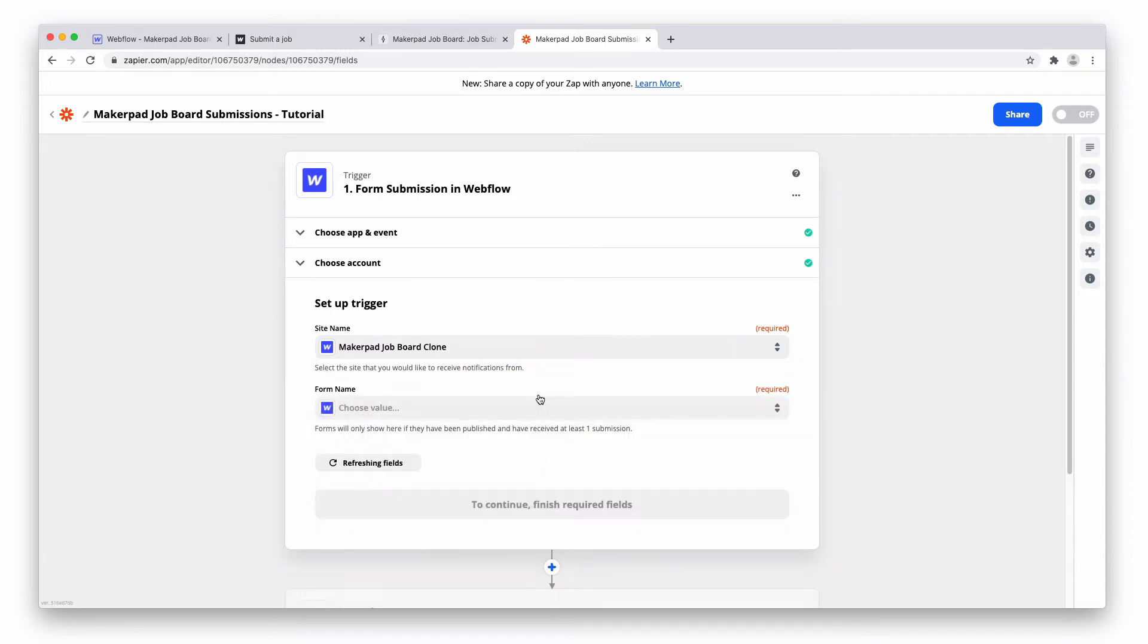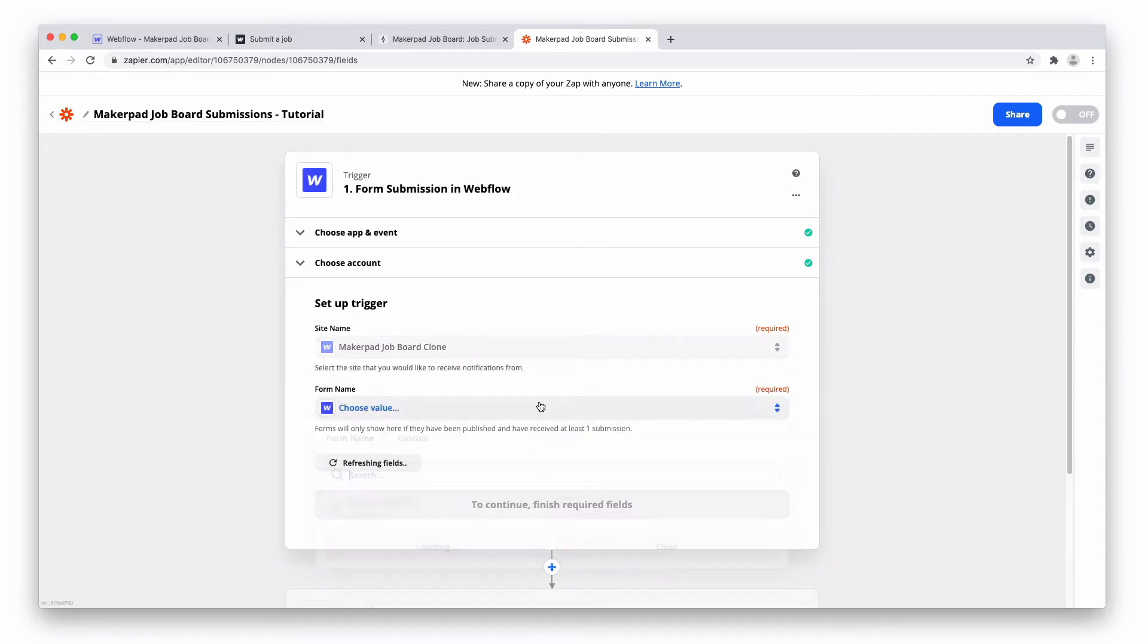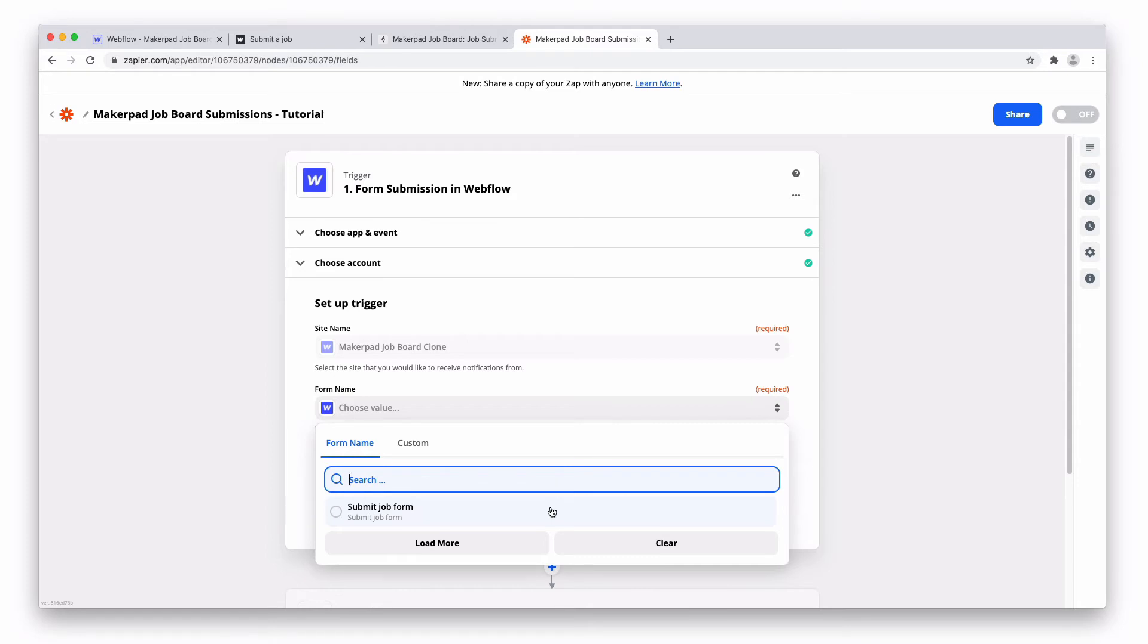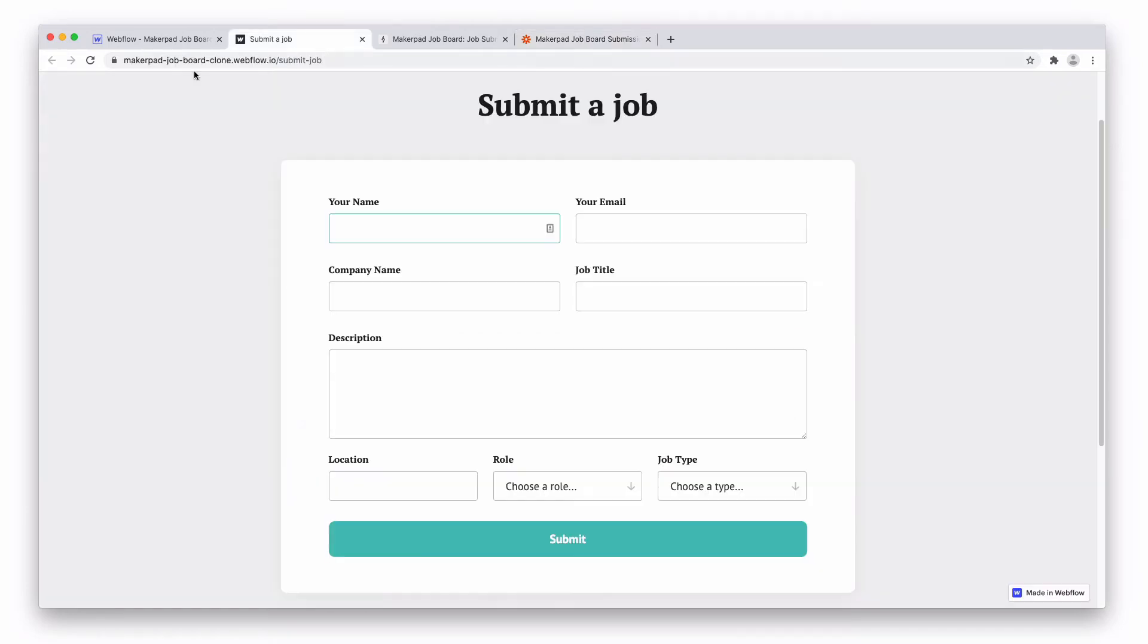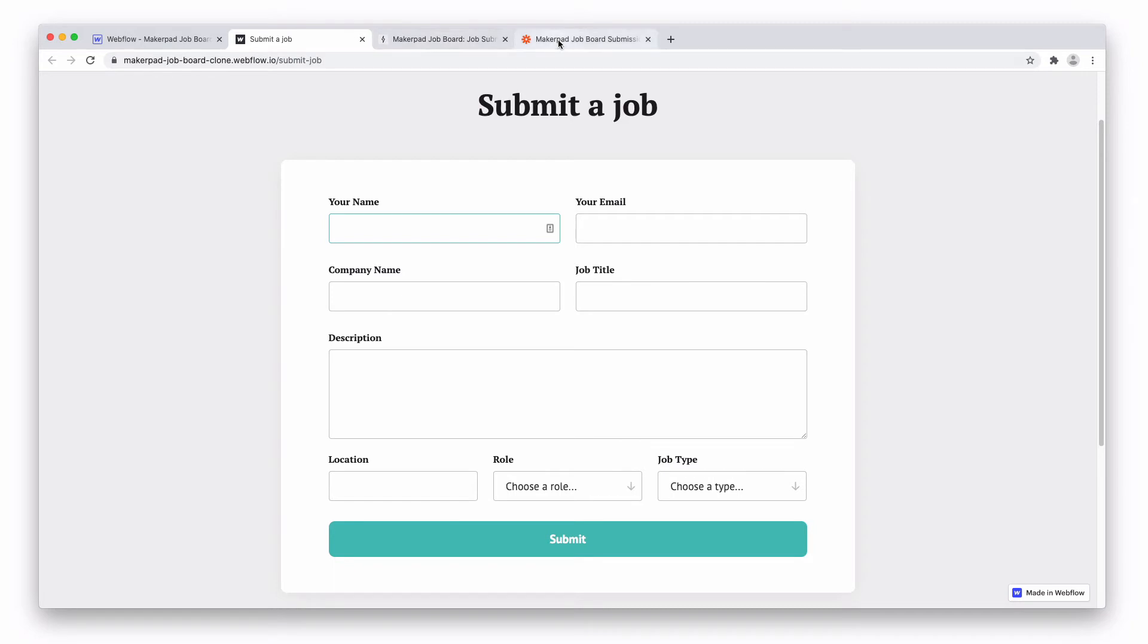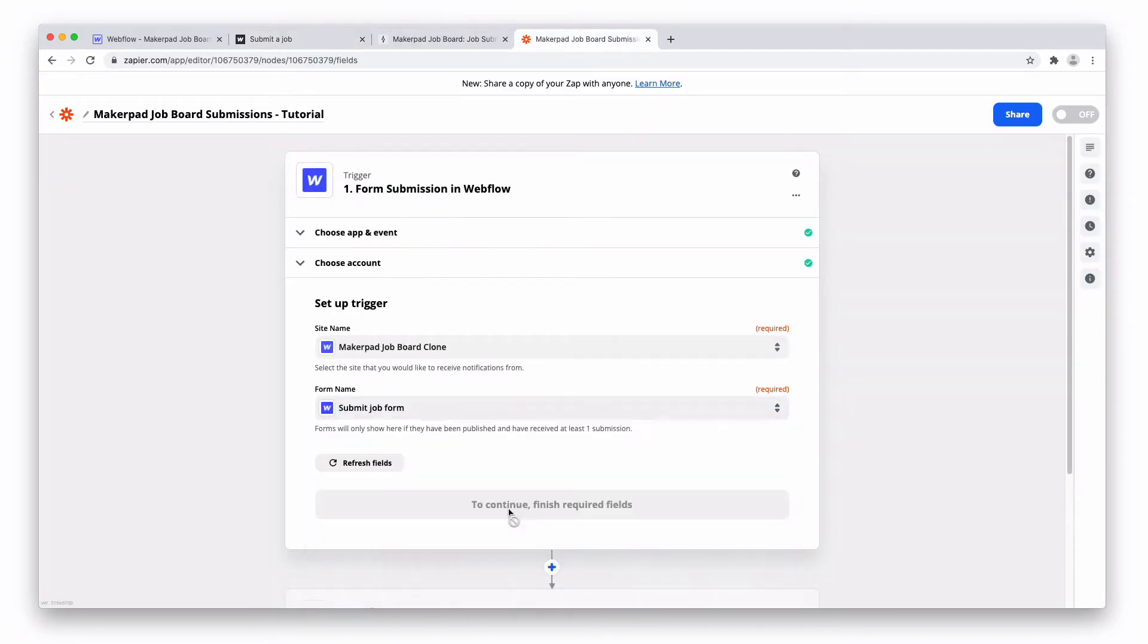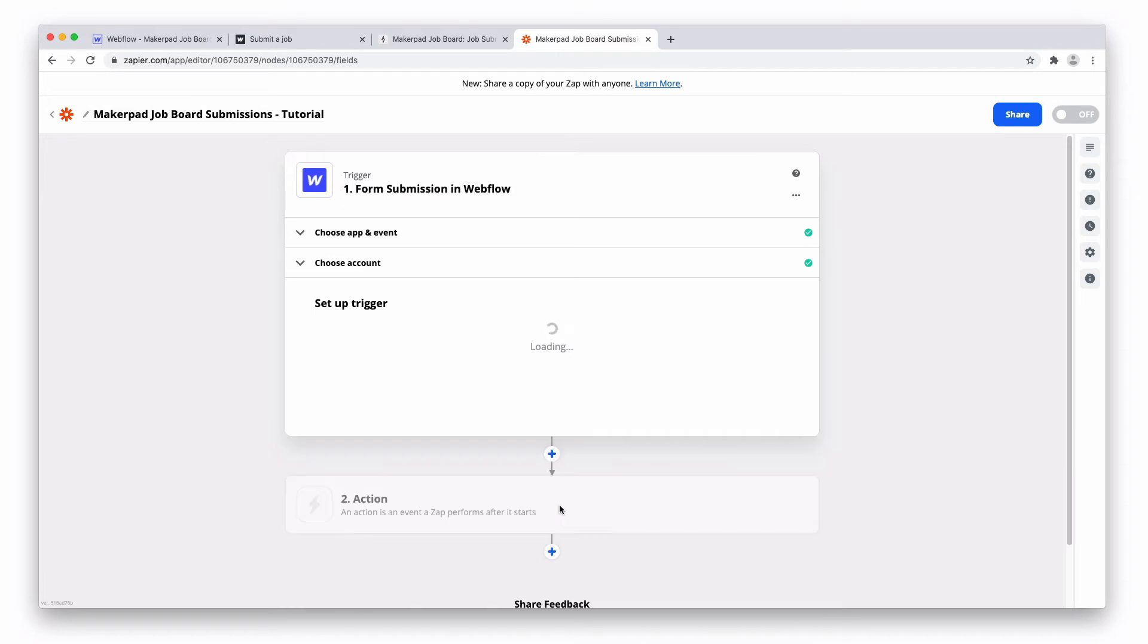Choose the site name, choose the form name. Something to note here, the form will only ever show if you've already submitted the form once. So if it's not showing, likelihood is you haven't published the site and submitted your form. So go back to the form and submit it once. Once you've done that it will show in here. So we've got our submit job form and then press continue.